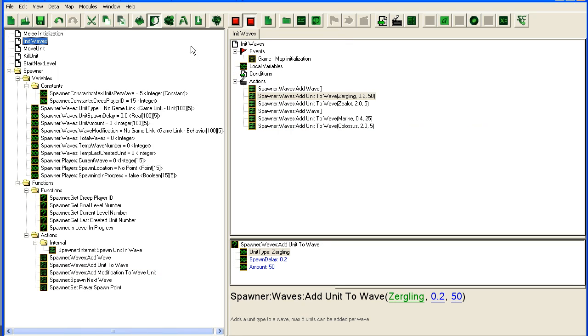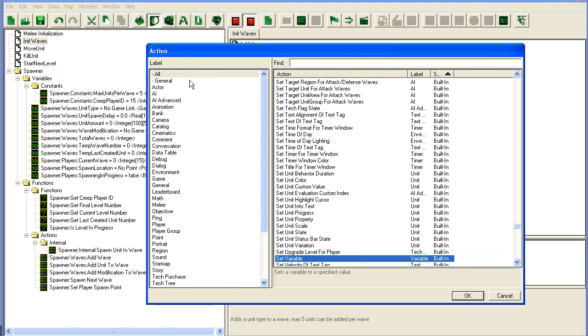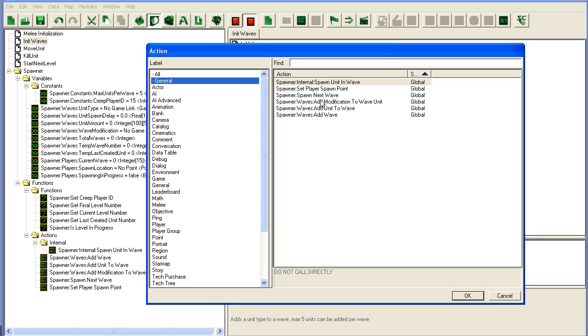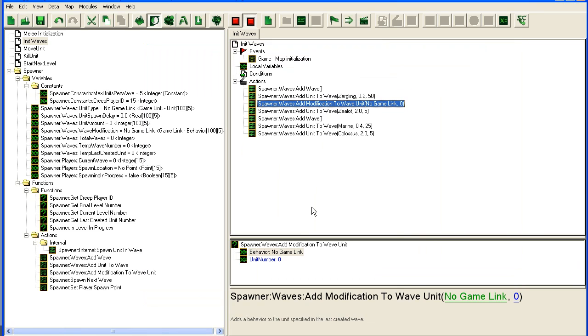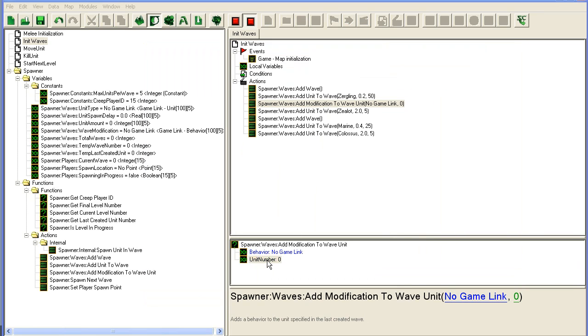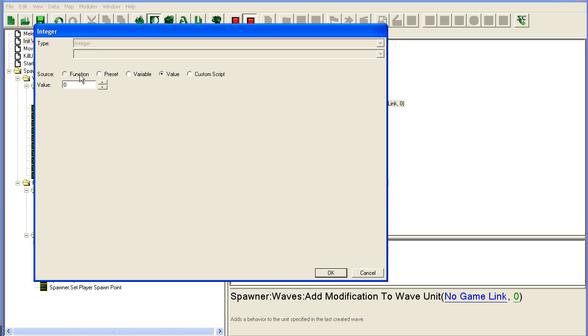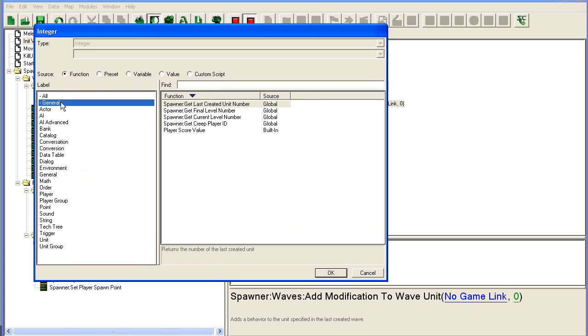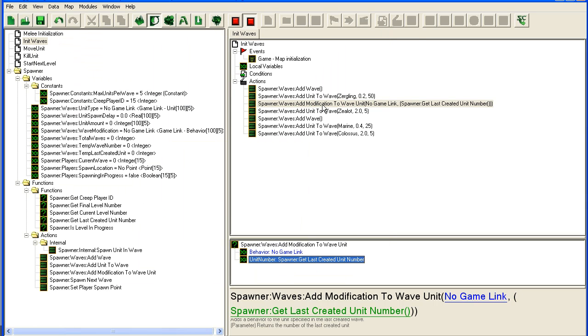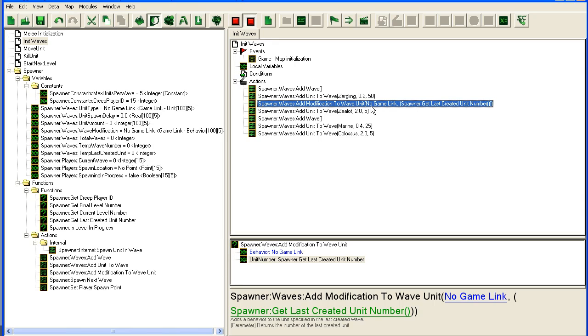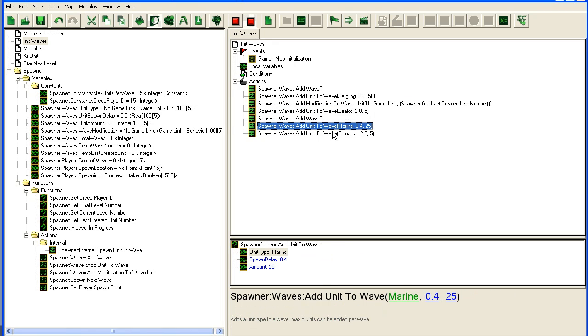If we go into the unit waves, I could add a new action here: add modification to unit. The reason I created this last created units function is now I can just go here and use last created unit number. This way it's very easy to copy paste because I don't have to edit the unit number.